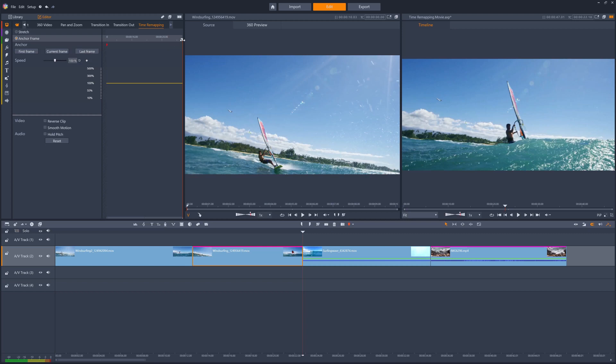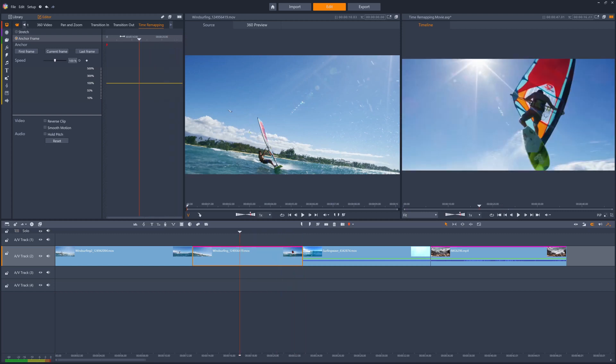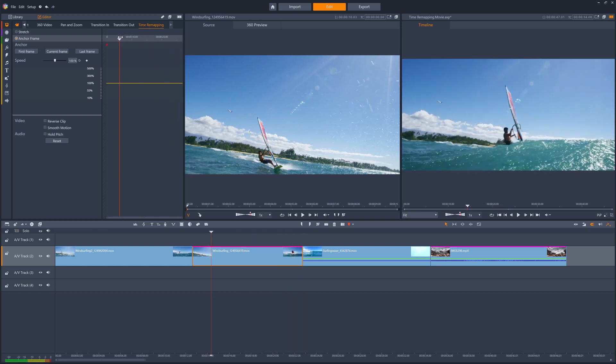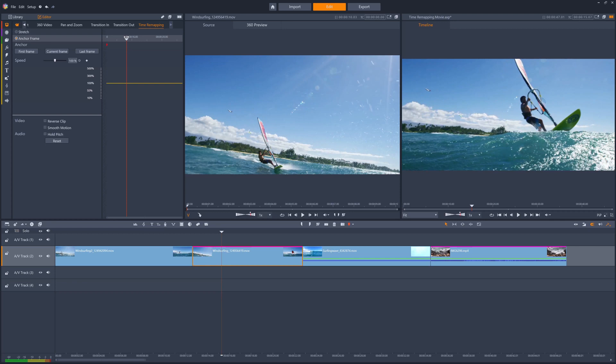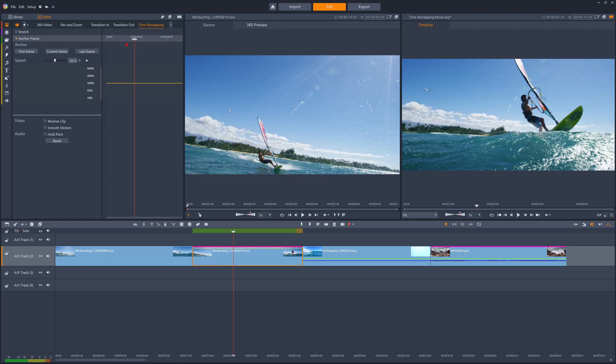I want the clip to slow down as the windsurfer is about to leave the water, around here at three seconds, so I'll position the playhead here and press to anchor the current frame. The red anchor indicator shows the anchored frame.